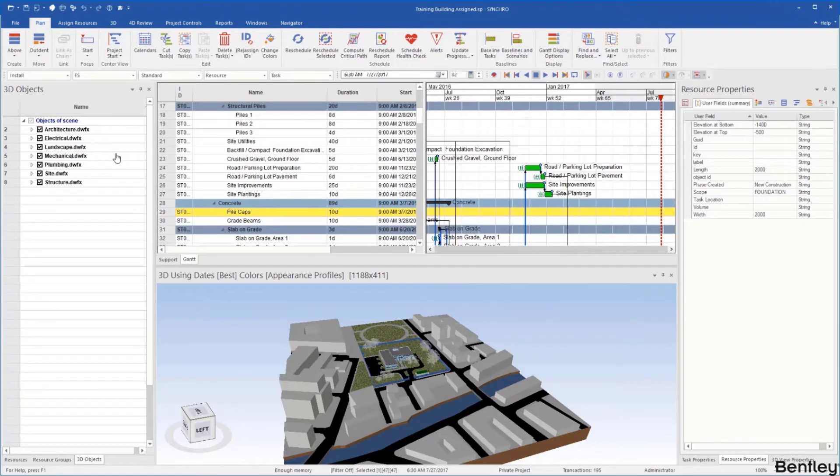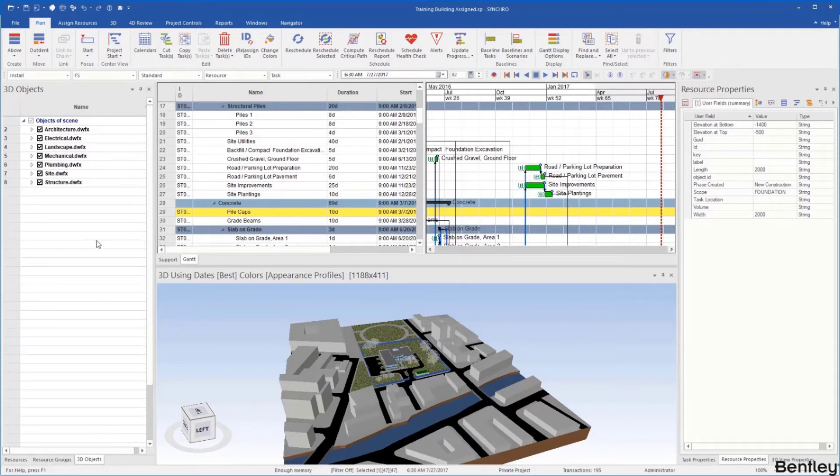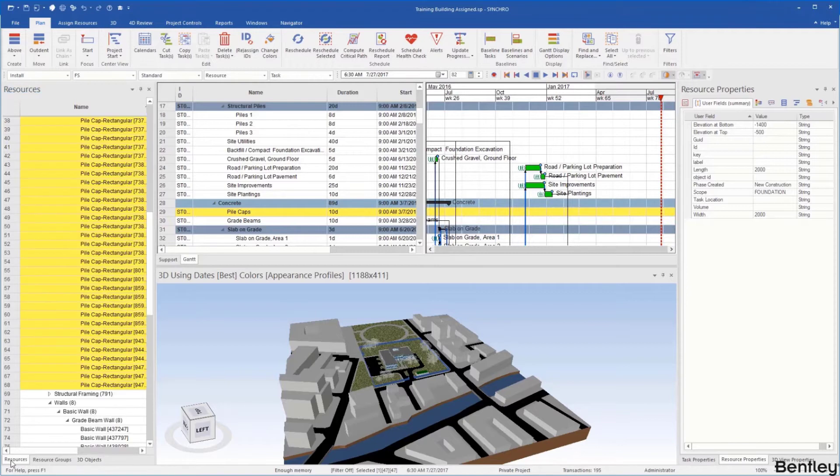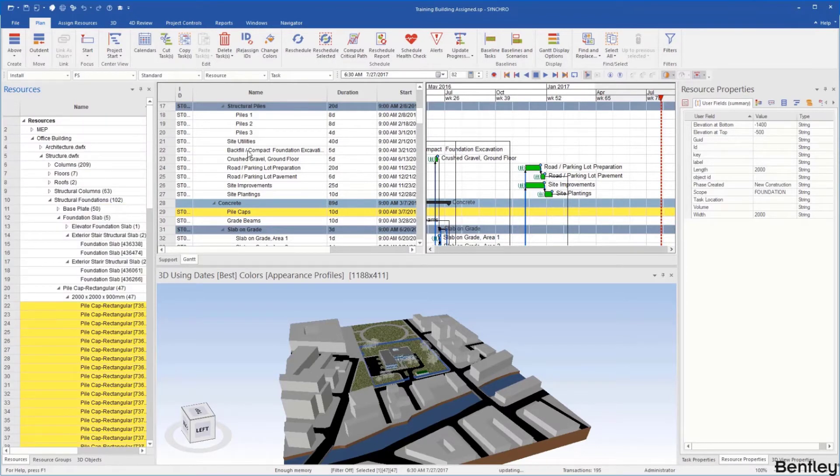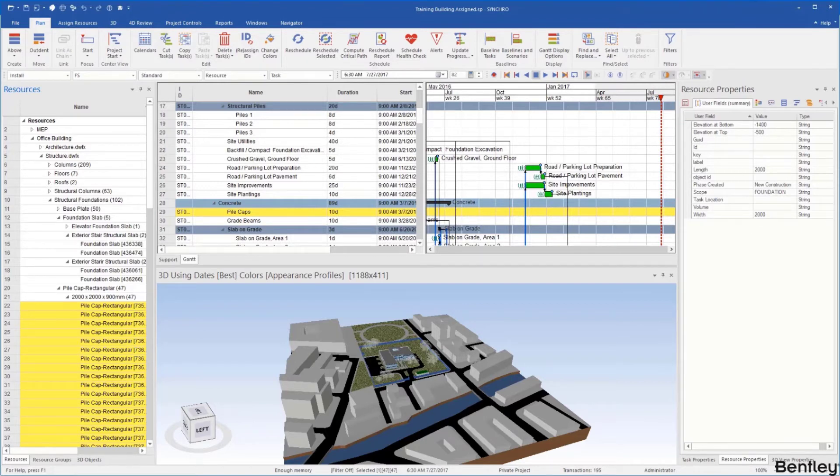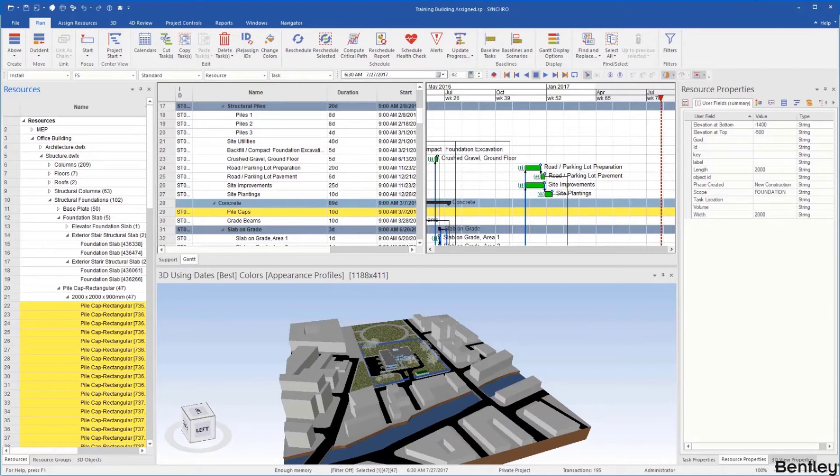The toolbar on the left here is more of a general toolbar. We have our 3D objects, resources, more of our general items. The toolbar on the right is more of our specific items. When you look we have our task properties, resource properties, and 3D view properties.